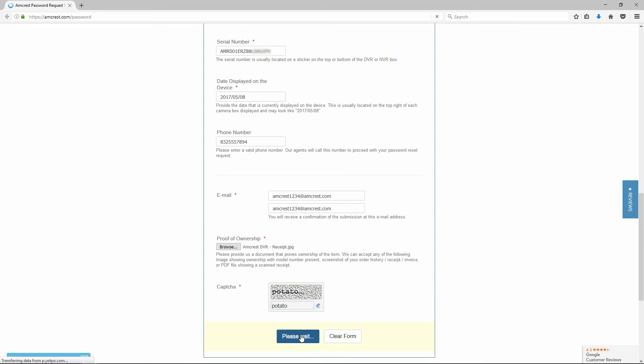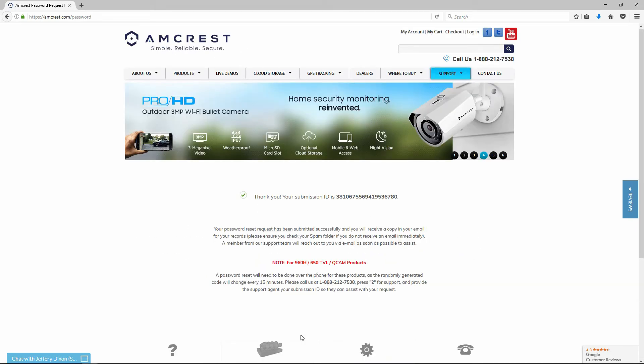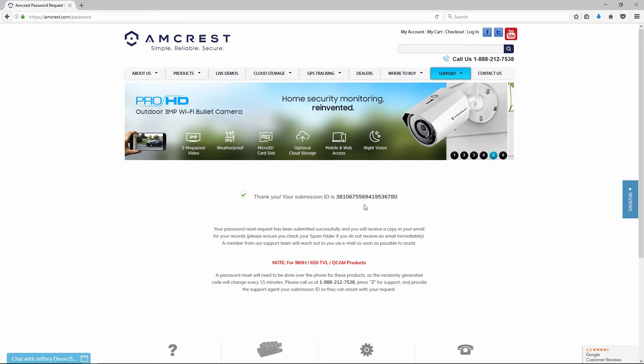Immediately, you will see a thank you message on the screen confirming your request has been submitted successfully, and you will also see a submission ID.